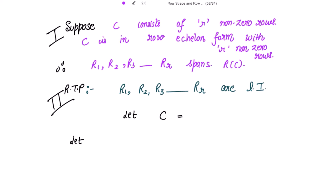For a basis, we need to prove two things: first, that these rows span the row space of C, which we have already established; and second, that these rows are linearly independent, which we will now prove. So we need to show R1, R2, R3 up to RR are linearly independent.